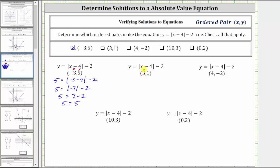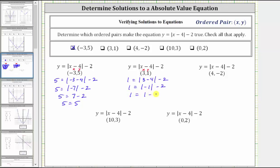The next ordered pair is three comma one. We substitute three for x and one for y. Performing the substitution gives us one equals the absolute value of three minus four minus two. Simplifying inside the absolute value, three minus four is negative one, giving us one equals the absolute value of negative one minus two. The absolute value of negative one is one, giving us one equals one minus two. One minus two is negative one, and because one does not equal negative one, the ordered pair three comma one does not make the equation true, and therefore we do not check the box for this ordered pair.